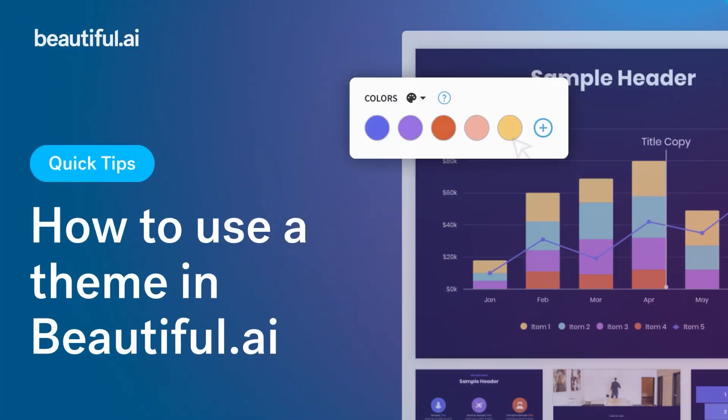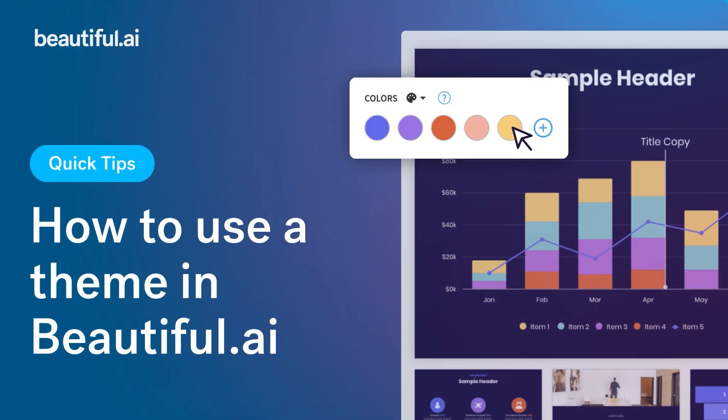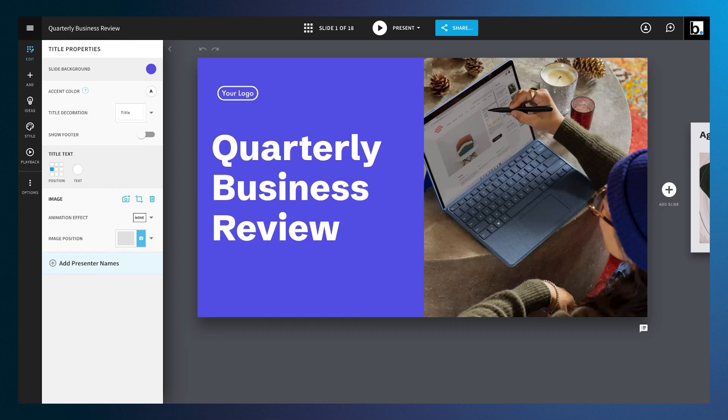How to use a theme in Beautiful AI. Using a theme in Beautiful AI helps keep your presentations consistent, polished, and on-brand.